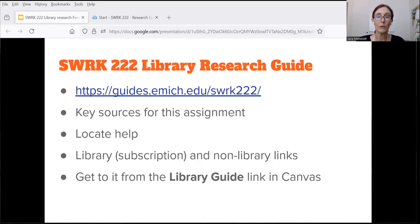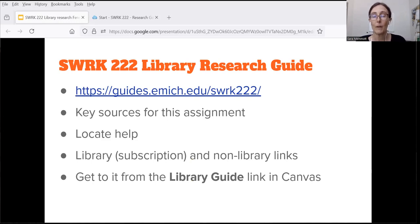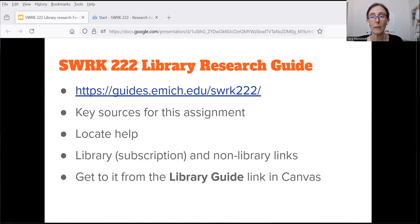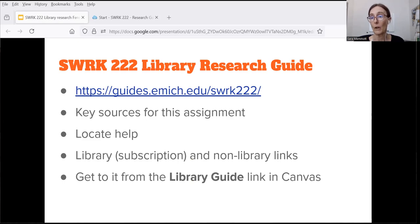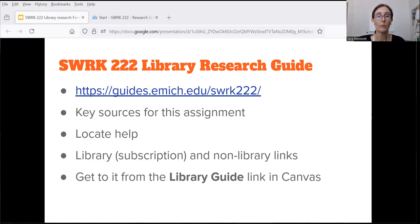Once you're familiar with the assignment, go to the Social Work 222 Library Guide. You can find this by going to the Canvas course page for 222 and looking for the Library Guide link in the course navigation. You can also find it from the library website. This guide has key sources that students have used for these assignments in the past, including library subscription sources and some general websites that are particularly useful.